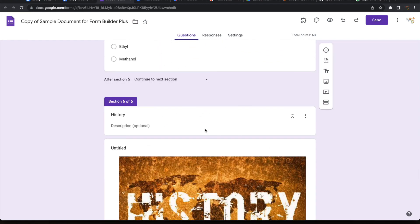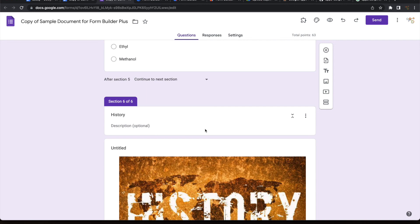Your form is now ready with a few clicks and within a few minutes without doing any copy-pasting of any text or image from your doc into Google Forms manually. It is that simple to use Form Builder Plus on Google Docs to automatically make a Google Form for you. Thank you for watching.